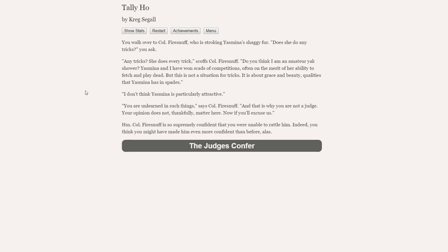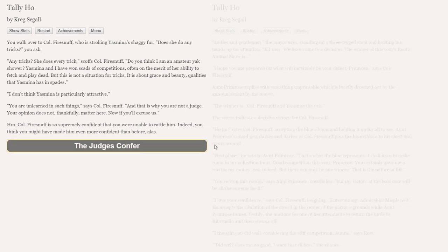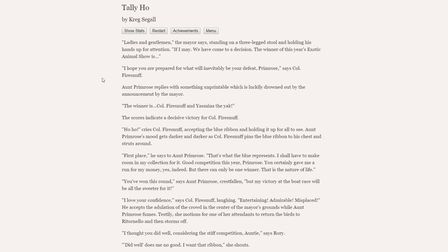You walk over to Colonel Fire Snuff, who is stroking Yasmina's shaggy fur. Does she do any tricks, you ask? Any tricks? She does every trick, scoffs Colonel Fire Snuff. Do you think I'm an amateur yak shower? Yasmina and I have won scads of competitions, offer of the merit of her ability to fetch and play dead. But this is not a situation with tricks. It is about grace and beauty, qualities that Yasmina has in spades. I don't think Yasmina is particularly attractive. You are unlearned in such things, says Colonel Fire Snuff, and that is why you are not a judge. Your opinion does not, thankfully, matter here. Colonel Fire Snuff is so supremely confident that you were unable to rattle him. Indeed, you think you might have made him even more confident than before. I think it might go to... Well, I don't think the peacocks are going to win it.